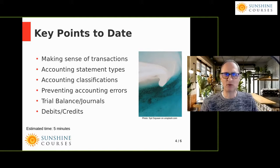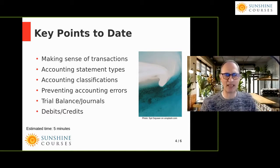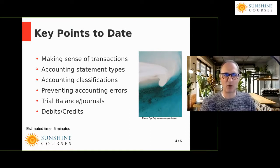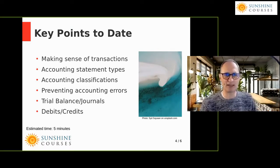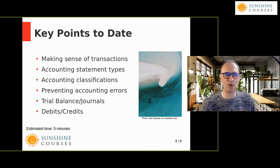We talked about how you classify accounting transactions in a meaningful way for the business. You might be doing management accounts — accounts for management with a particular perspective — or statutory accounts that follow specific formats comparable from one company to another. Depending on the type of accounts you're preparing, the account classifications need to fall into line.